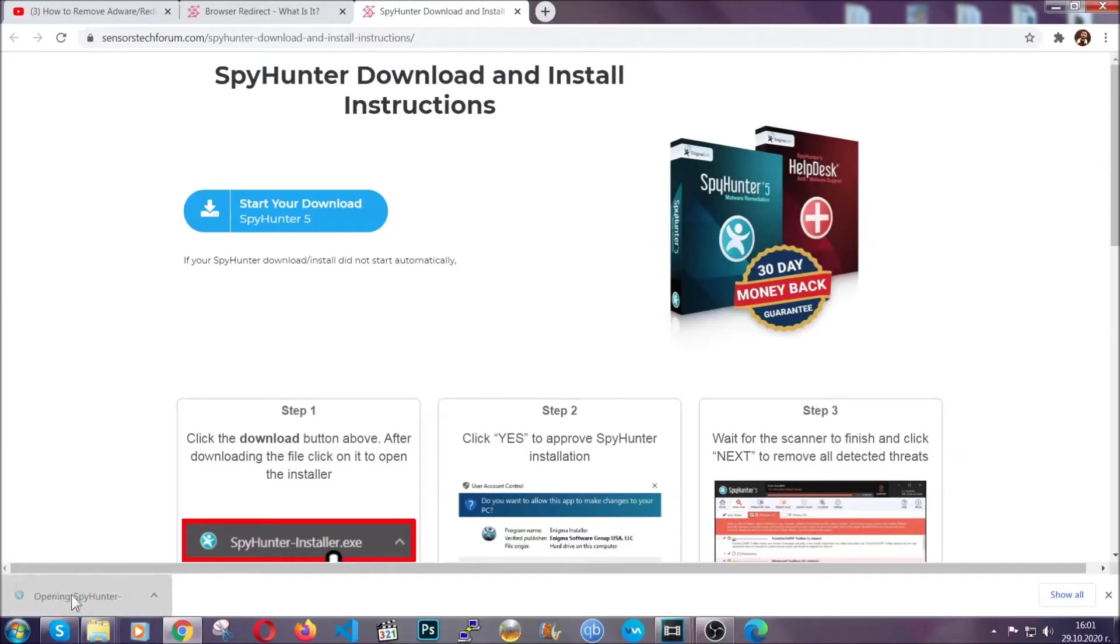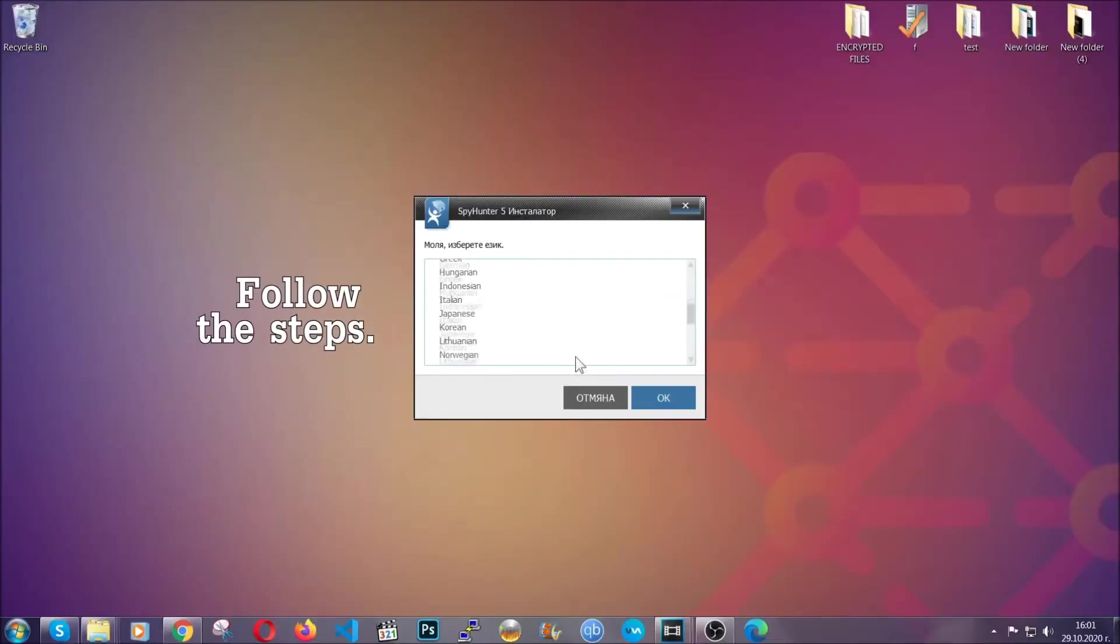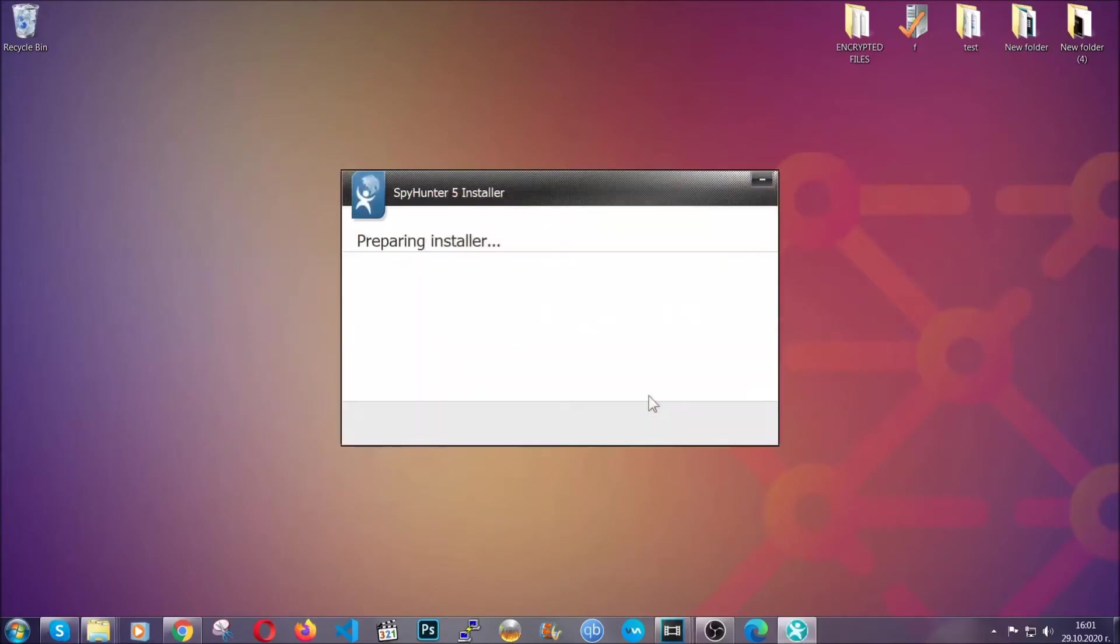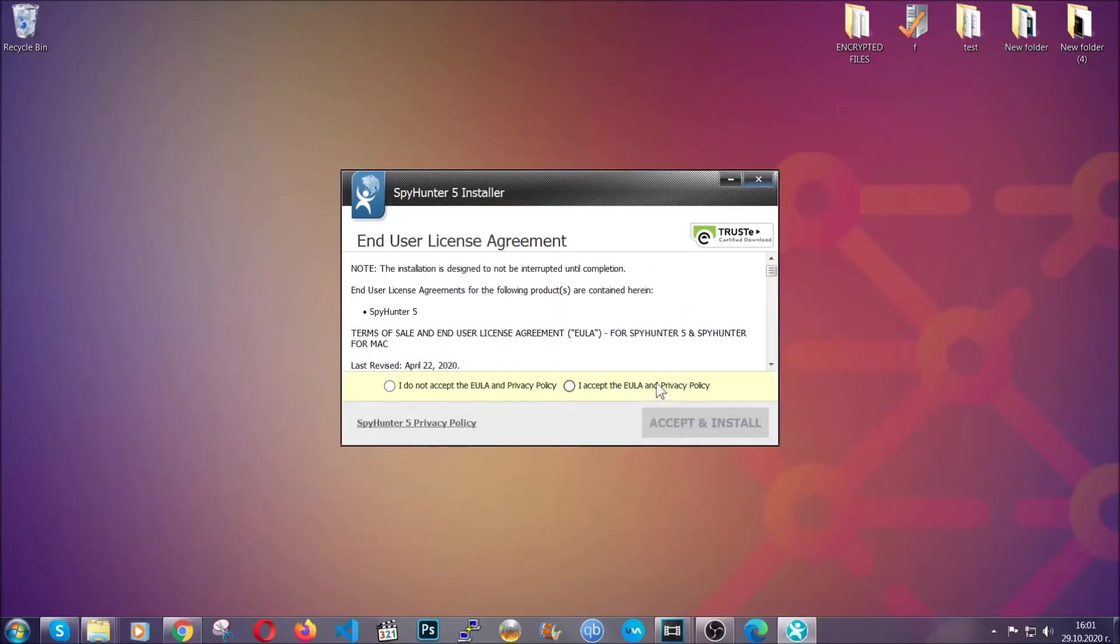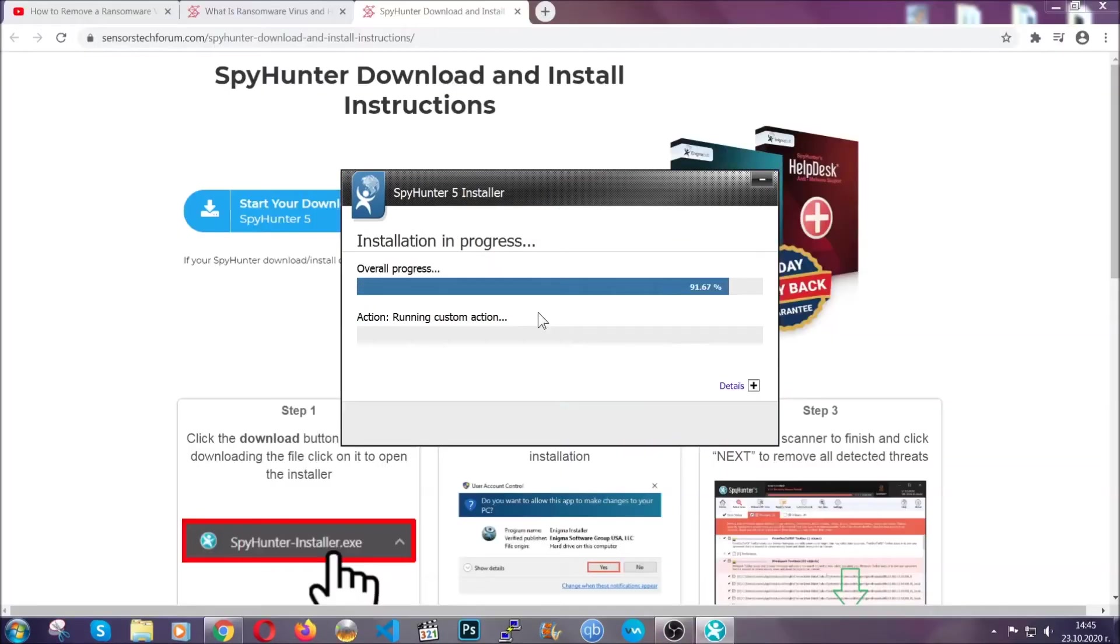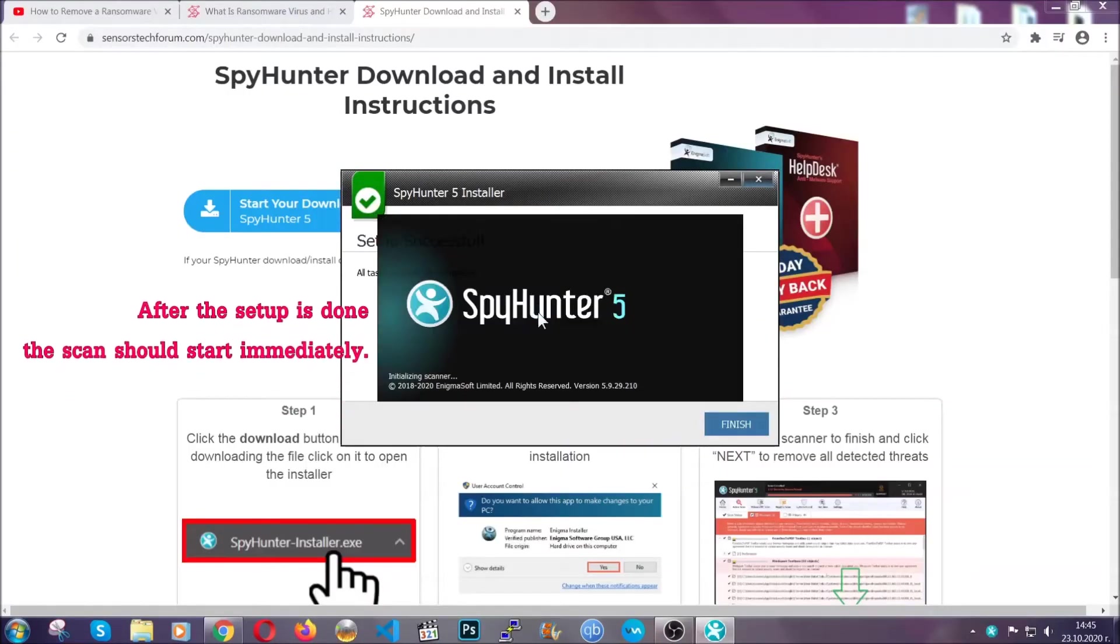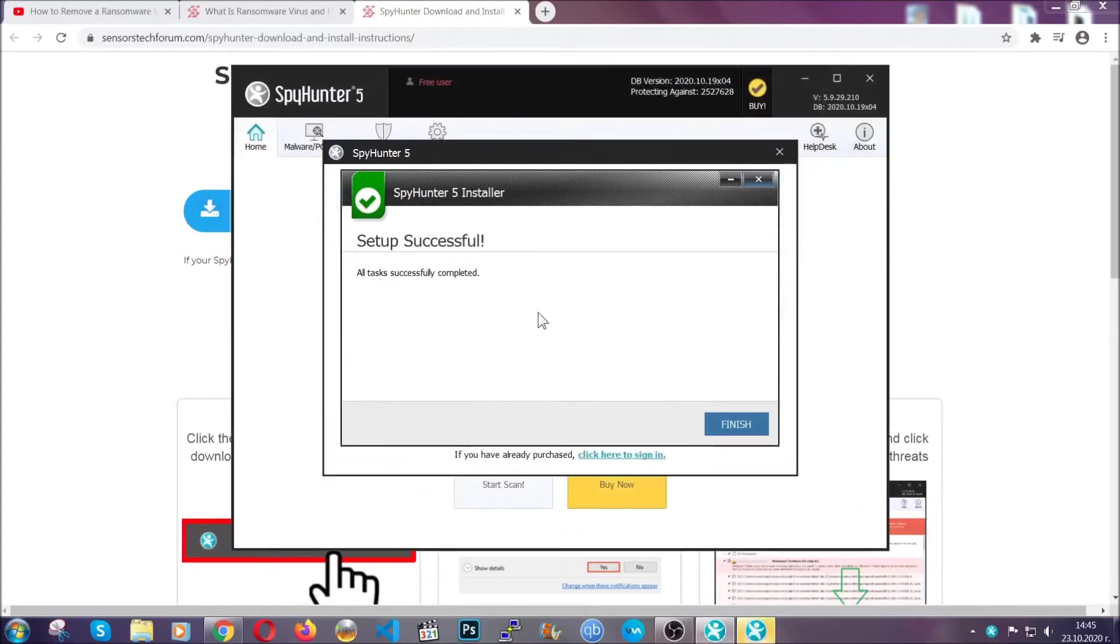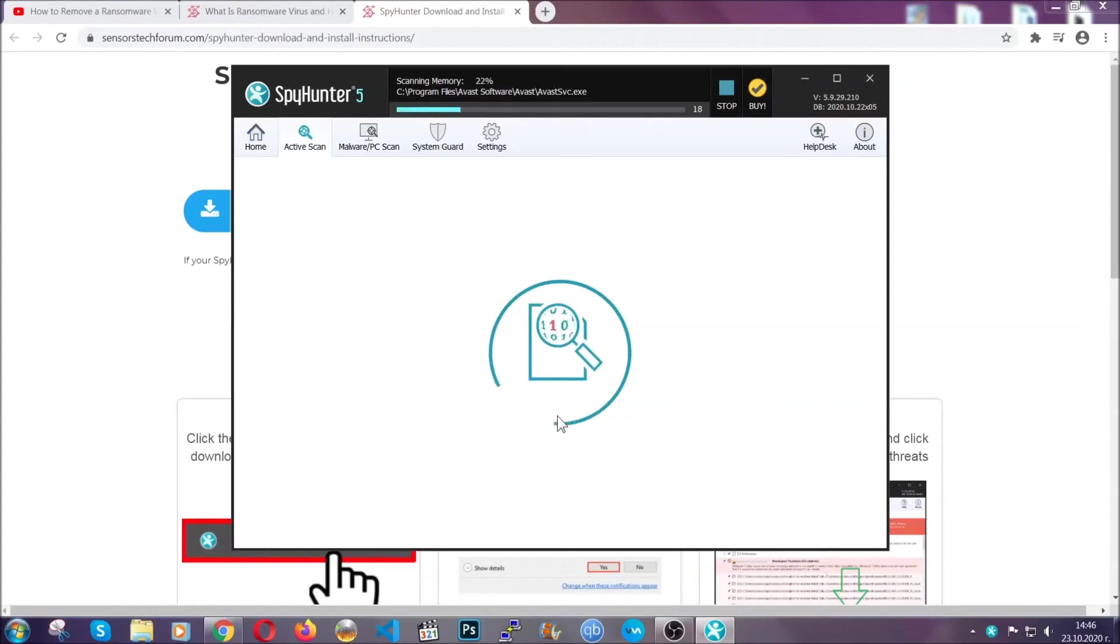The installer is rather simple. All you have to do is choose your language, click OK, then click continue, agree with the policy, and click install. When the install is finished, the scan should start immediately. Click on finish and wait for the scan to complete.